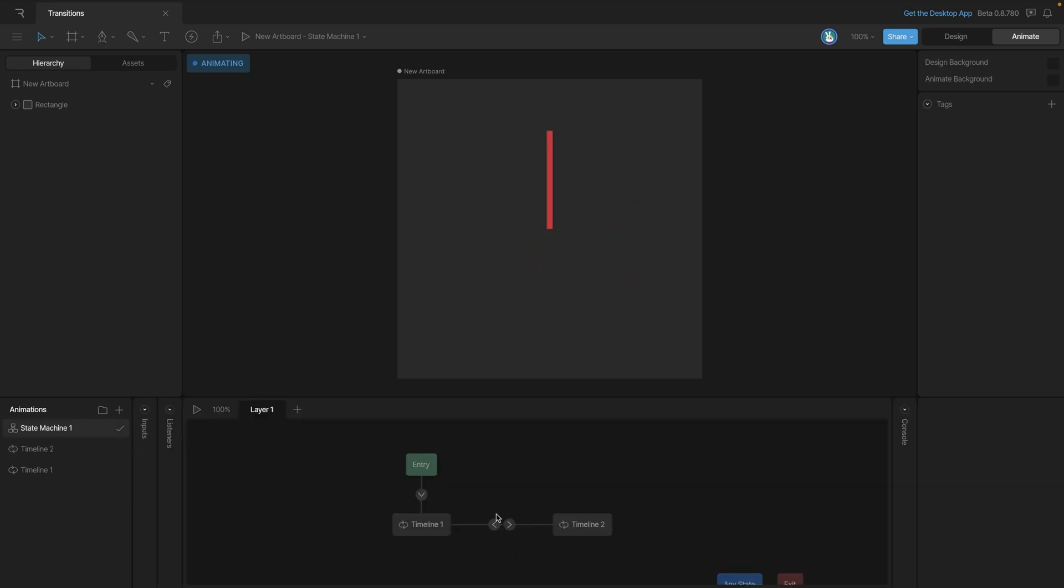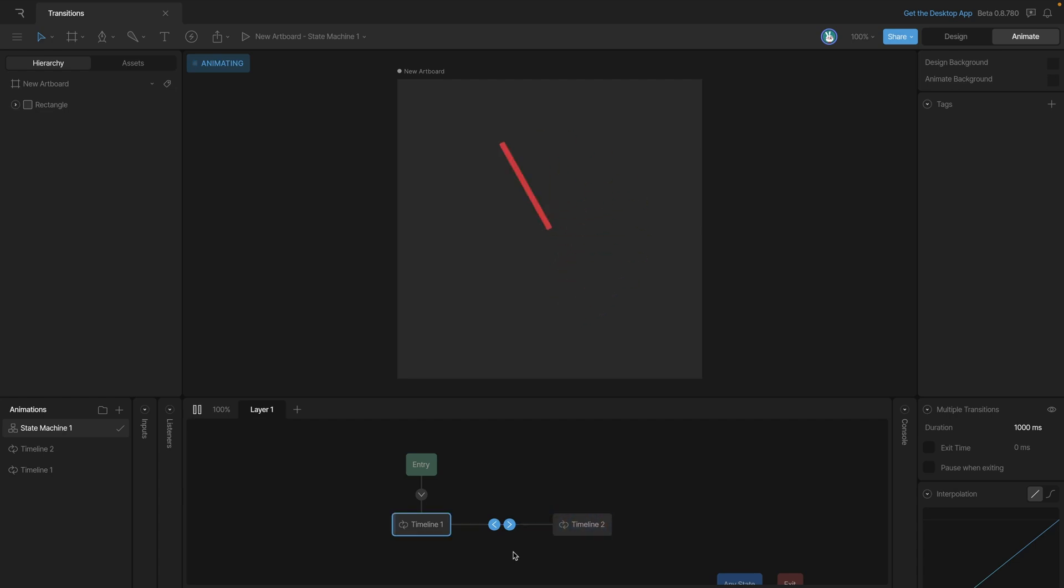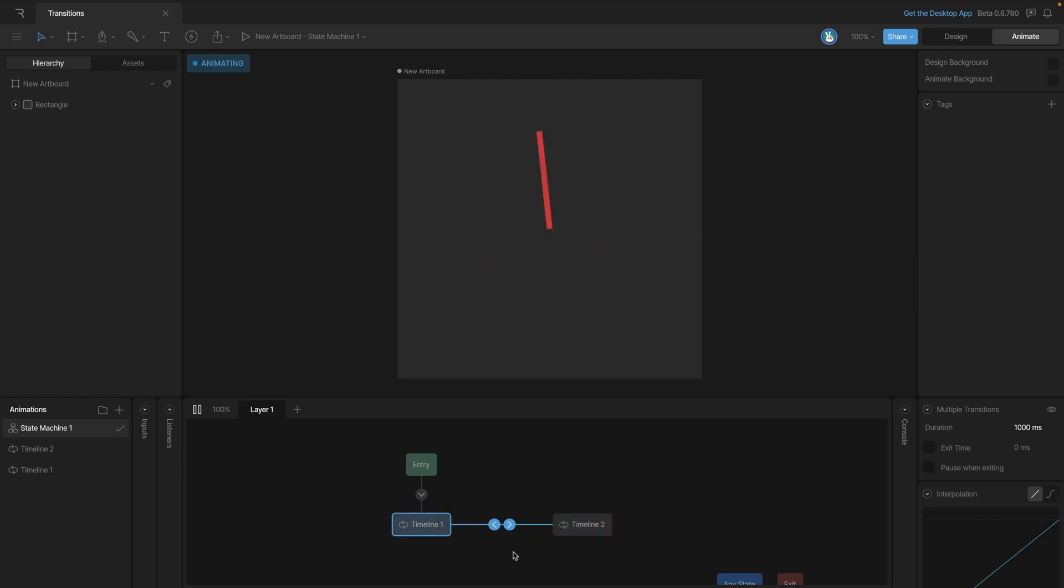Now we're using the same setup in our state machine and what's going to happen here is that one of the timelines is going to play. We're going to transition to the other one. It'll play and then we'll transition back. So let's see the result. As you can see we're getting one rotation right and then a rotation back and then a rotation right and then a rotation back.